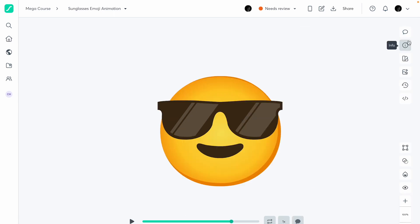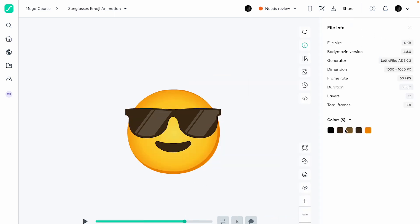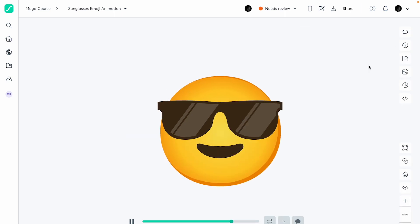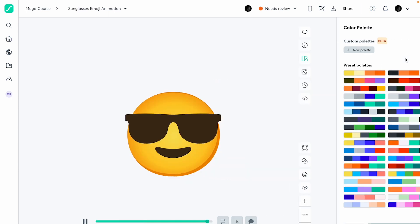It also gives you information showing all the major five colors used in the animation, along with the number of layers, file size, and other details.